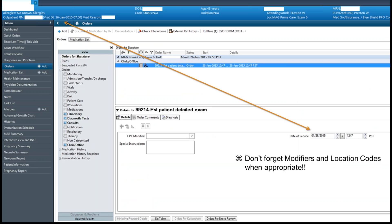Don't forget to add appropriate modifiers and location codes when charges are entered. It is also very important that only the provider who performed the services enter the charges for that particular service.